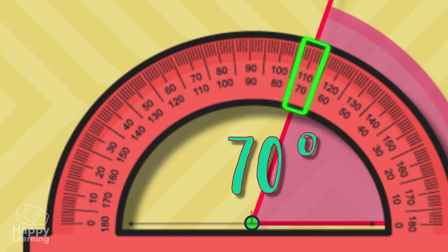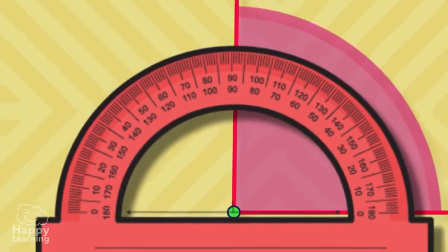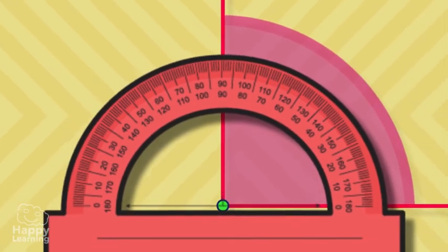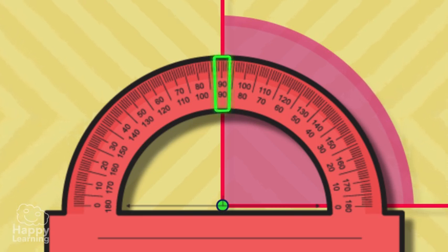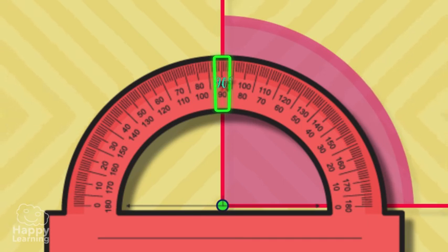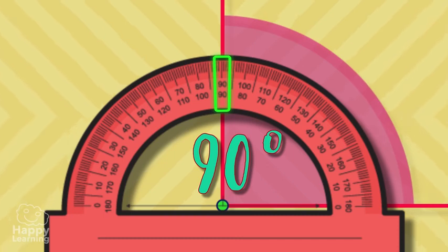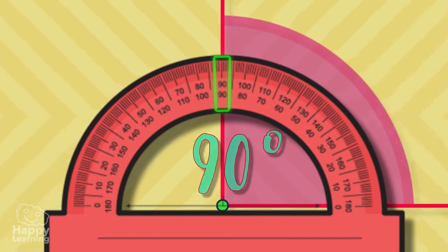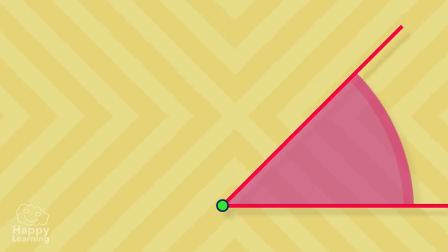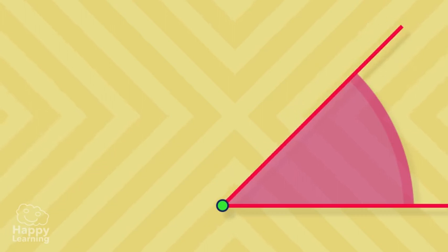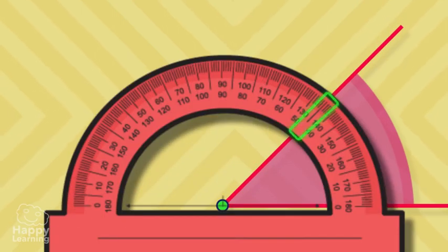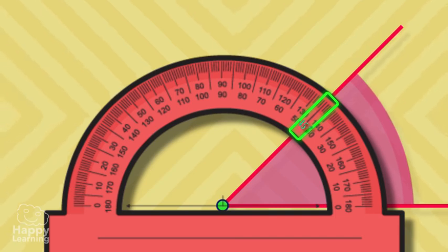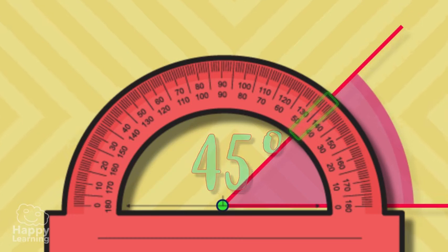Easy peasy, huh? Let's practice. We said that a right angle is 90 degrees. Let's see, we'll get the protractor and indeed a right angle is 90 degrees. Now let's measure this angle. Let's see how much it measures. 45 degrees. It's an acute angle because it is smaller than a right angle.